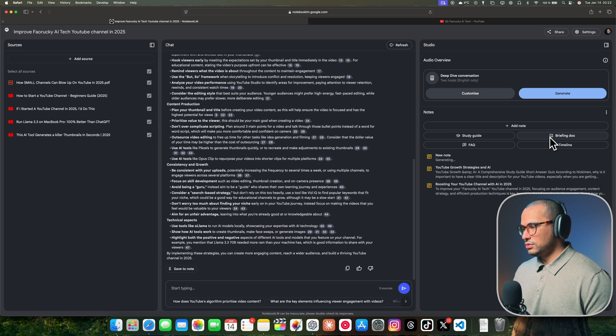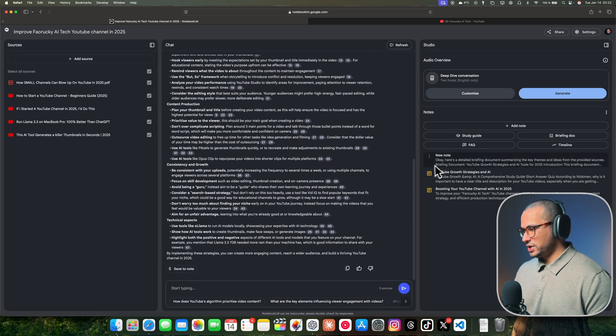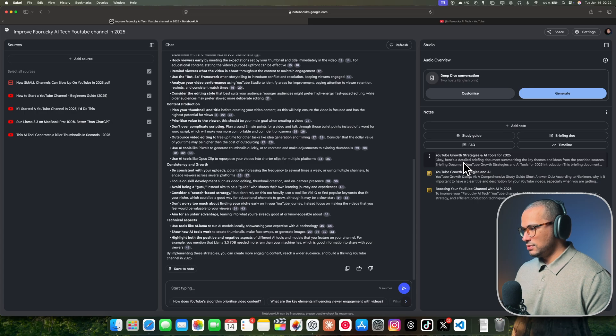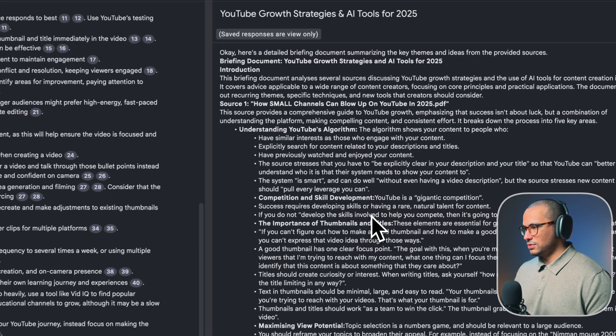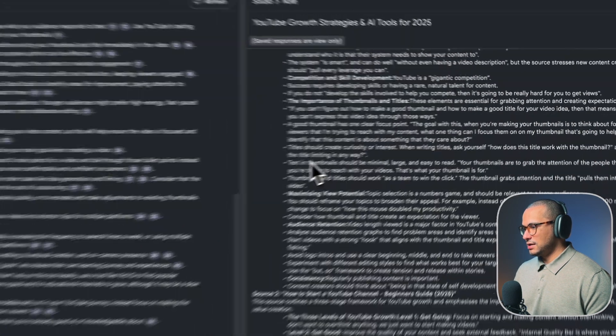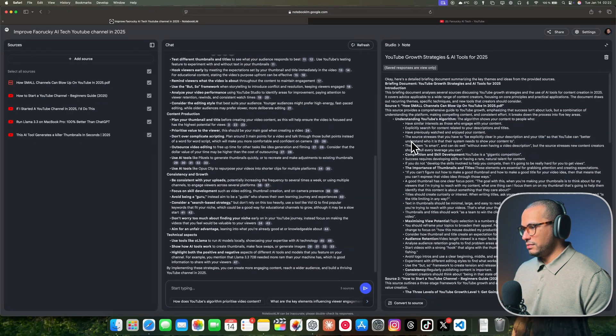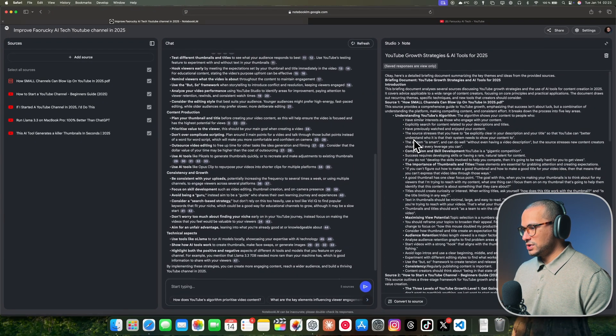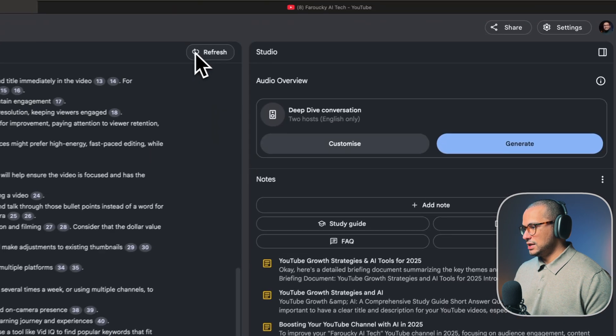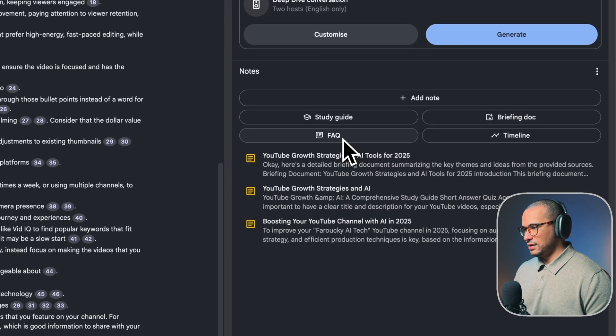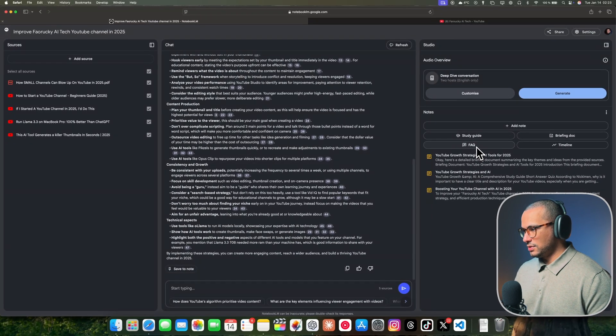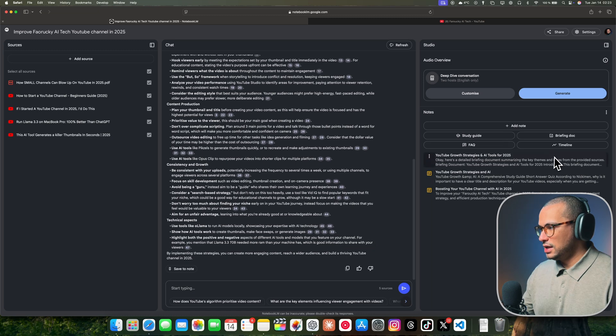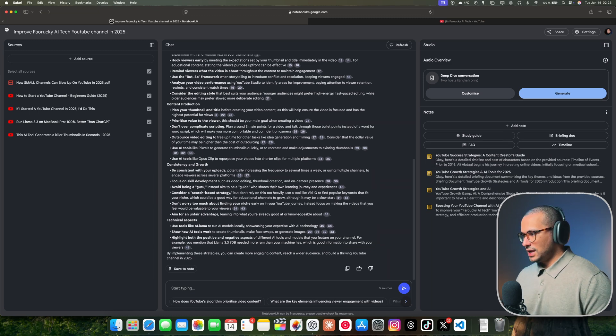You can also do briefing documents. Click on briefing documents, and it will generate them for you: YouTube Growth, Search, and AI in 2025. This is like bullet points from every source and the most important takeaways from these sources. The next thing you can do is FAQ. It's straight to the point. You can also do a timeline.